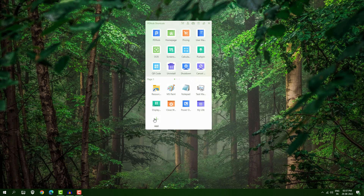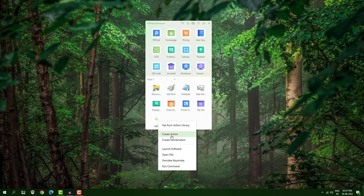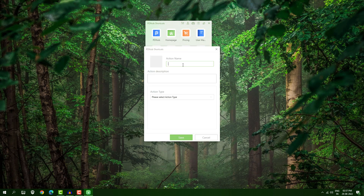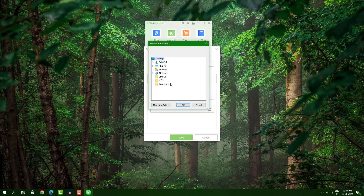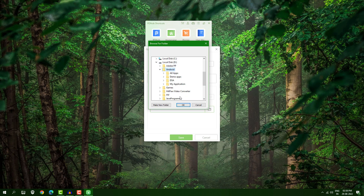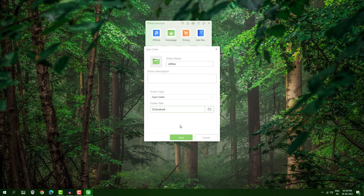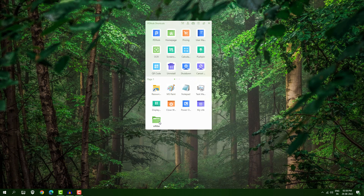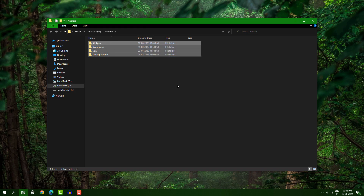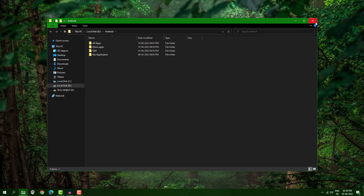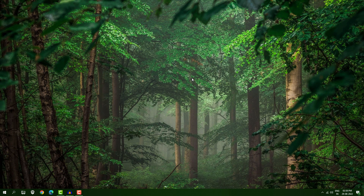If you want to open any file or folder, click 'Add', create an action, name your folder, select 'Open Folder', and select the path. For example, I want to open all my projects in a single click — go into the drive, select your folder, click OK, then Save. Whenever you want to open it, just click and you get all folders in a single click.